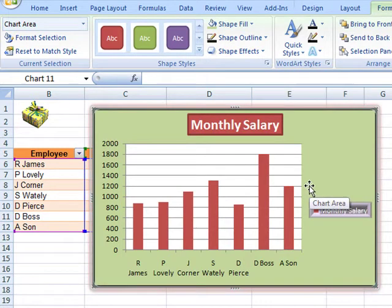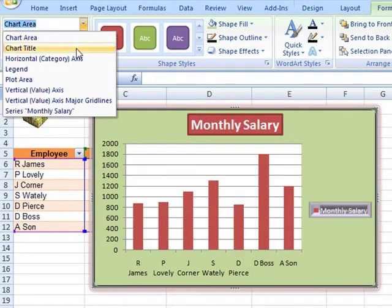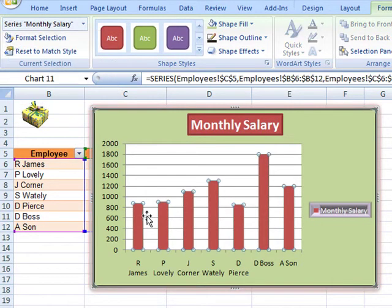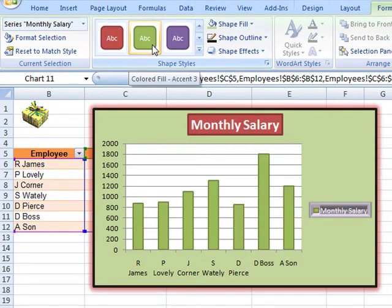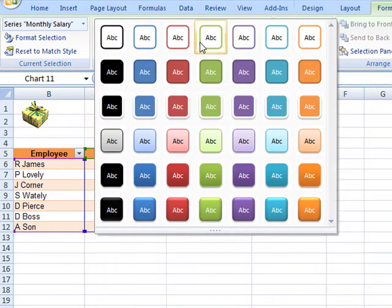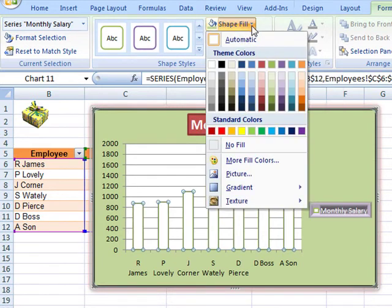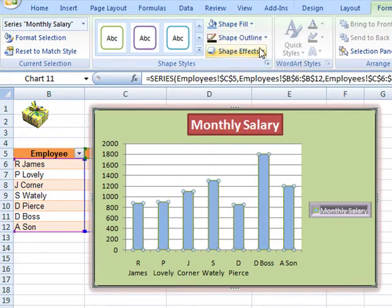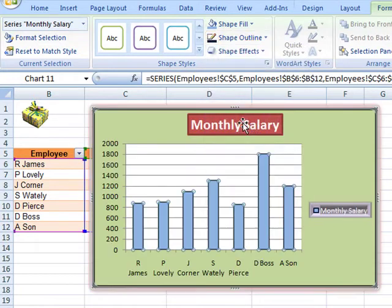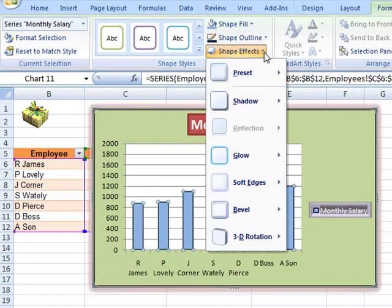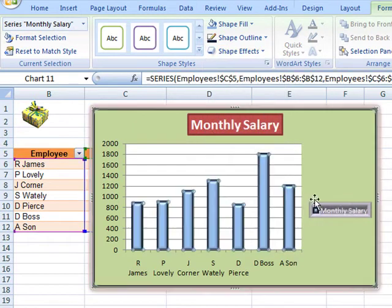Remember, just because you can alter the formatting does not necessarily mean that you should. Let's try selecting the series Monthly Salary — that's the actual columns of data. You can see they've all been selected and you can do exactly the same thing: add colourings, different styles, and individually go to the different fill effects, outlines, and shape effects.